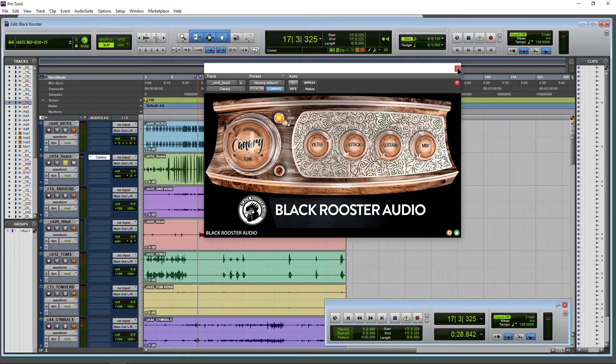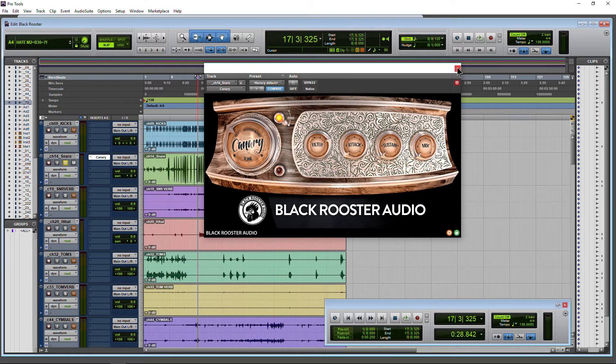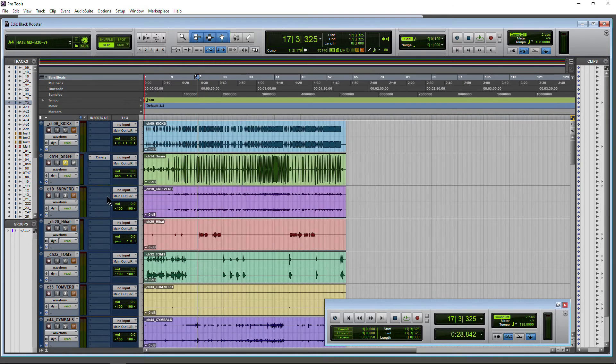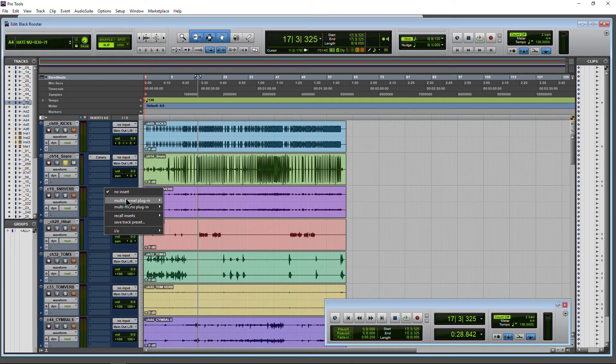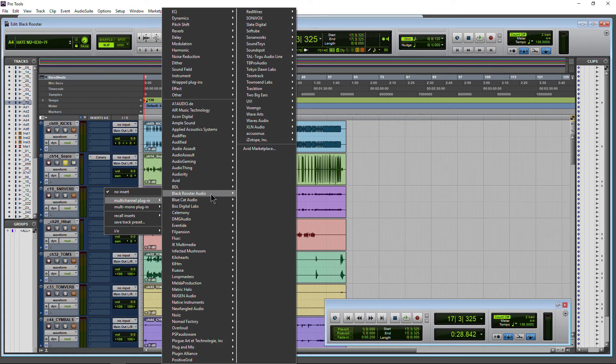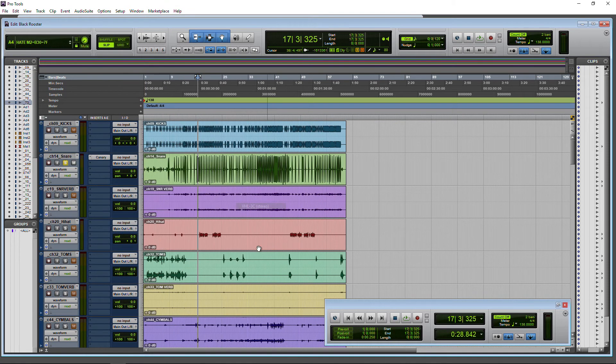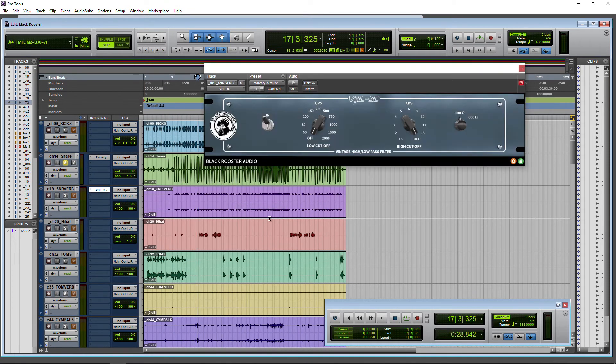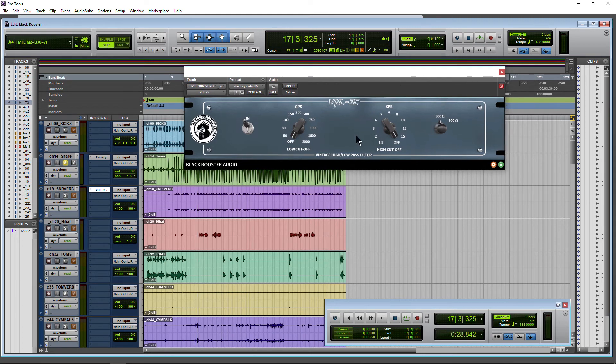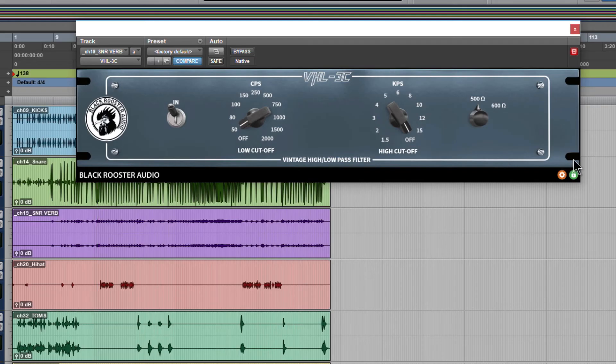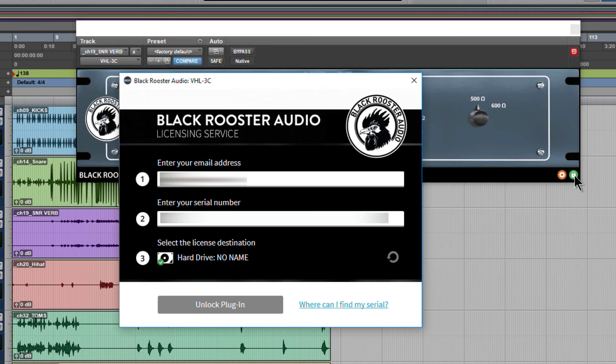All right. So that is the authorization process for your Black Rooster Audio plugins. Of course, that applies to your other Black Rooster Audio plugins as well. You can open this one here, and it's already licensed because it's licensed from that same license. And you can always see that by clicking the lock icon right there, authorized.